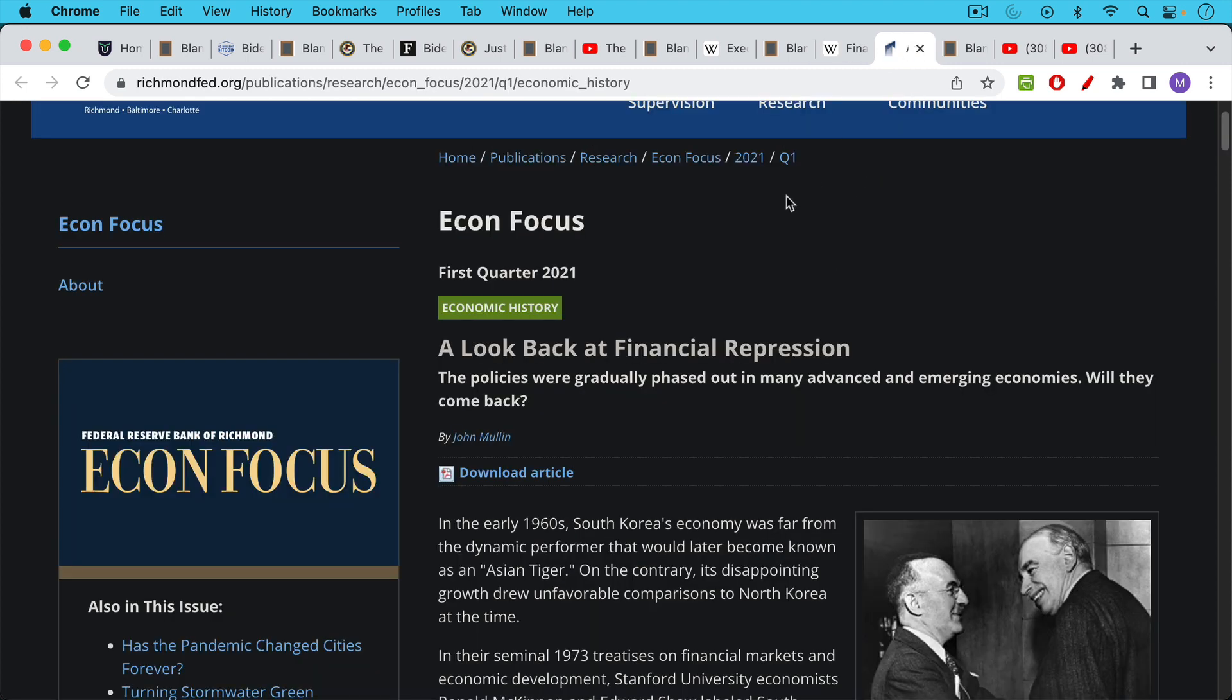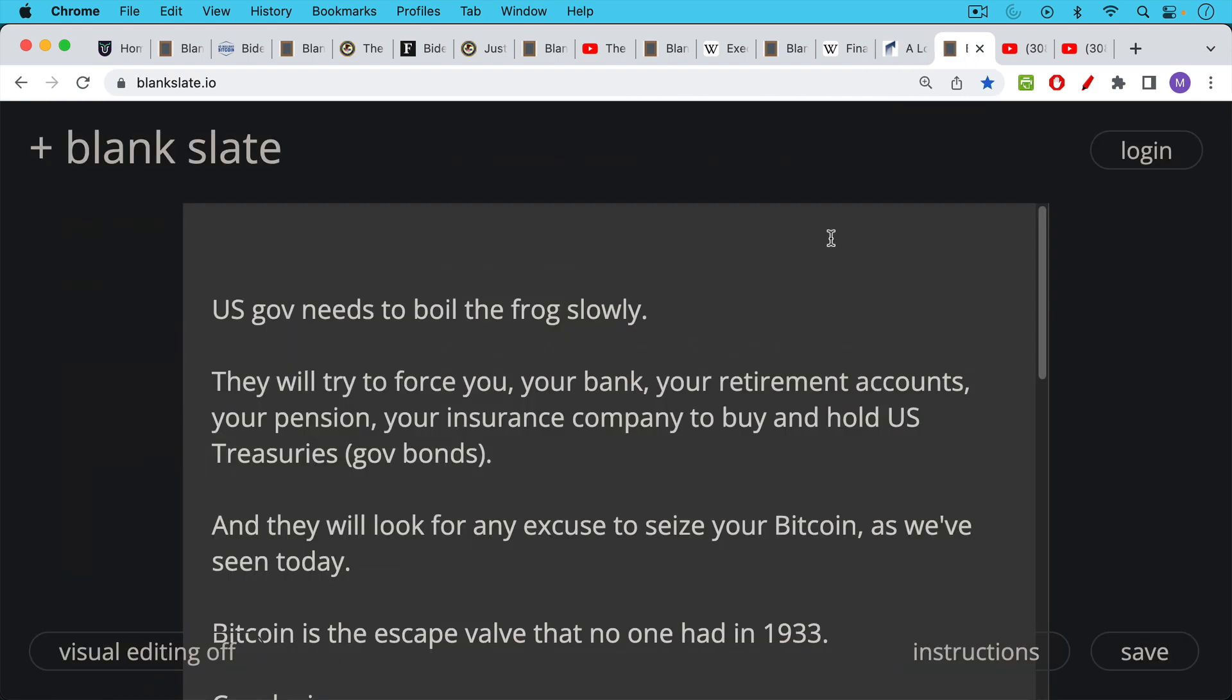I'll also link to an article that's actually put out by the Fed, by the Richmond Fed, about financial repression and how it works. So these are tools that the Fed is quite aware of.